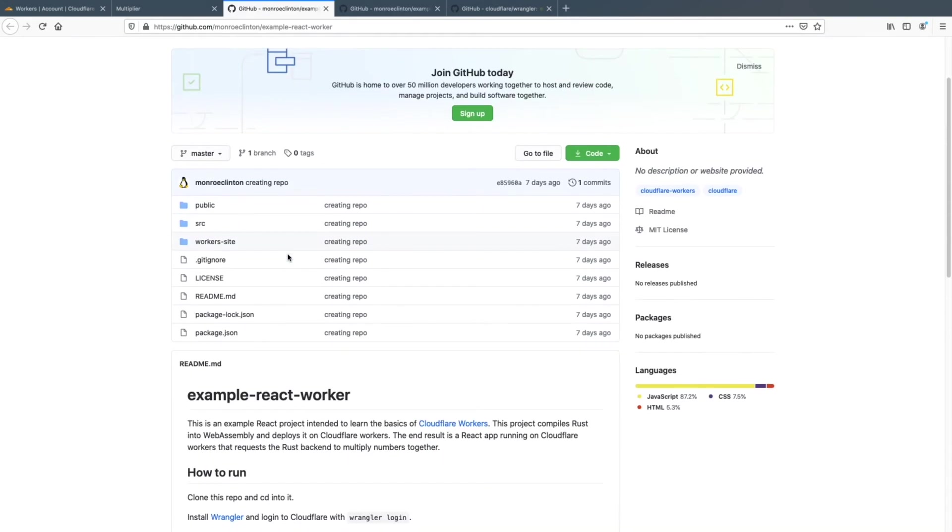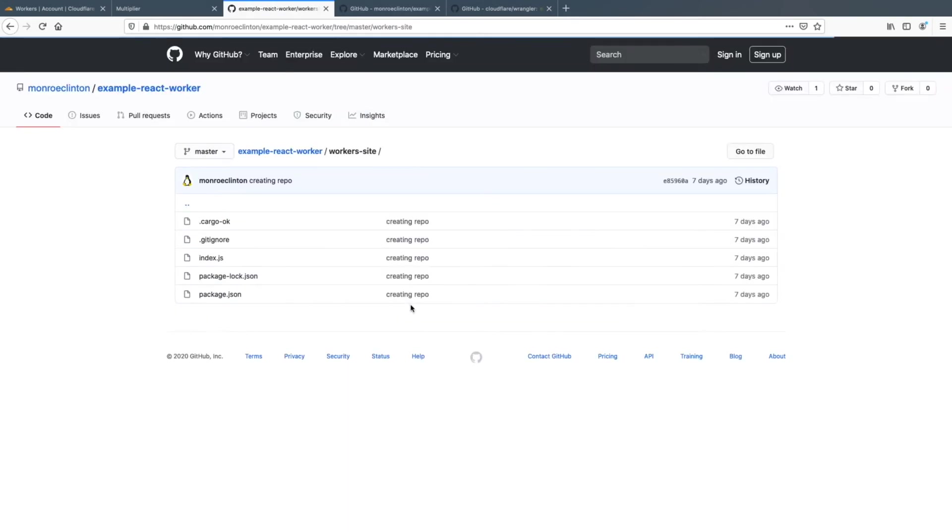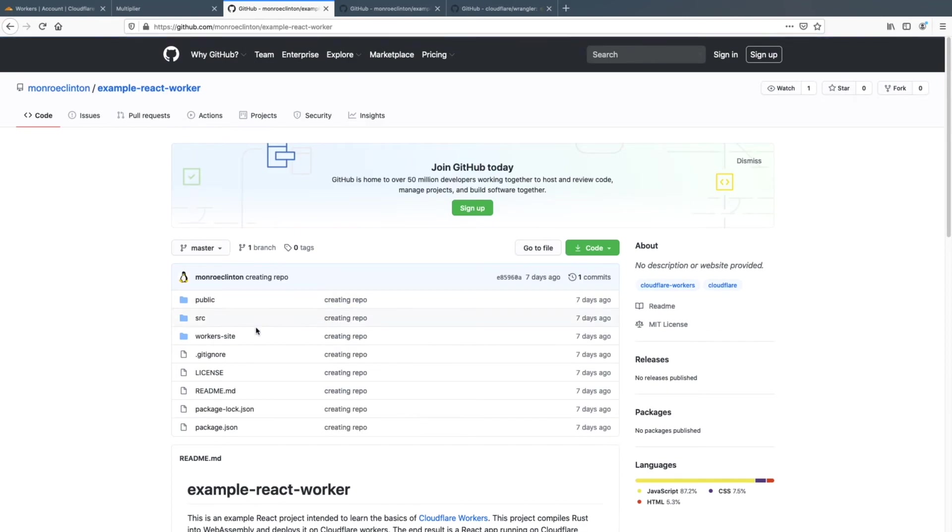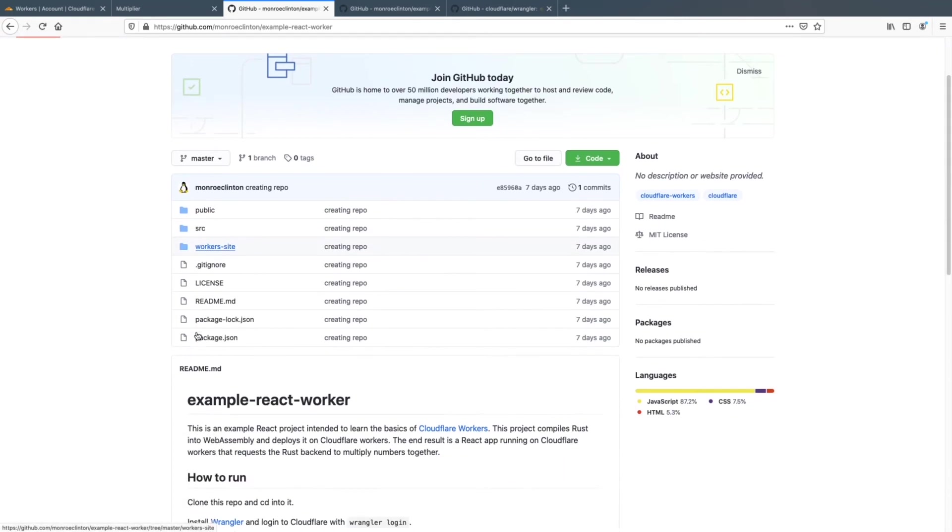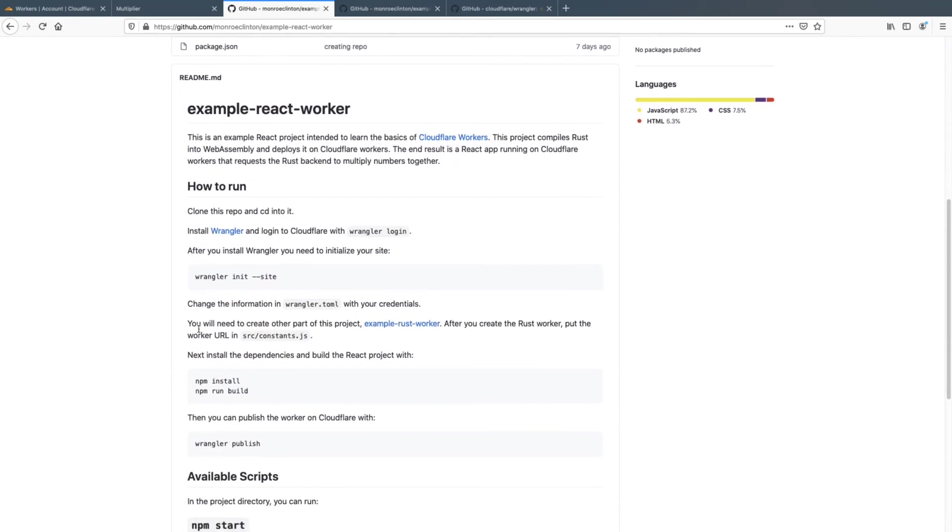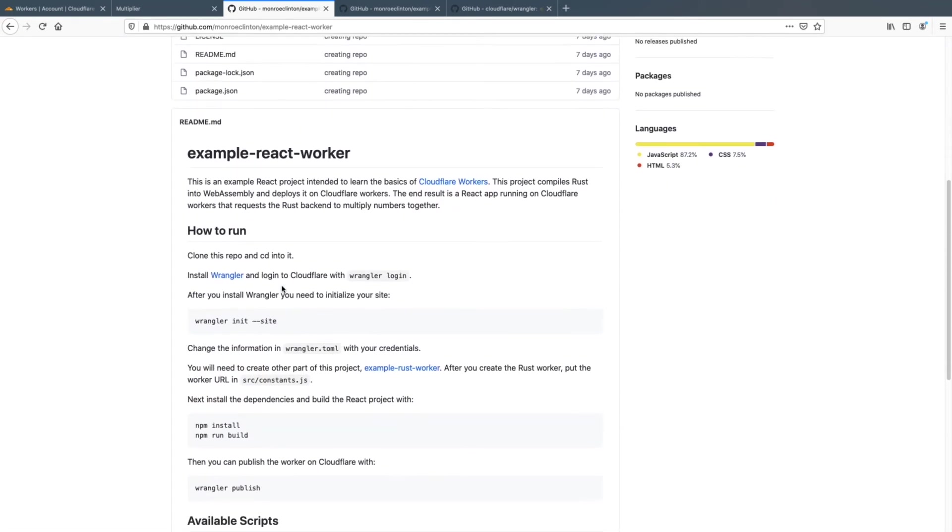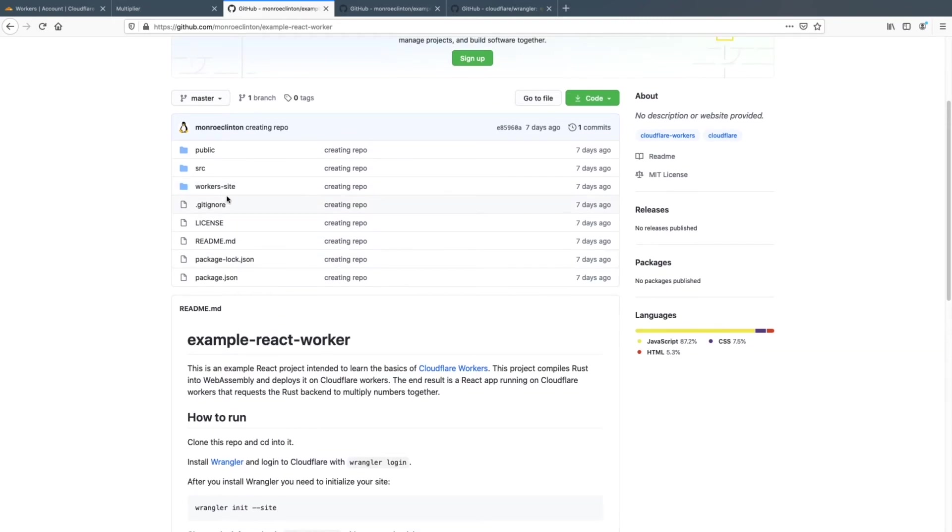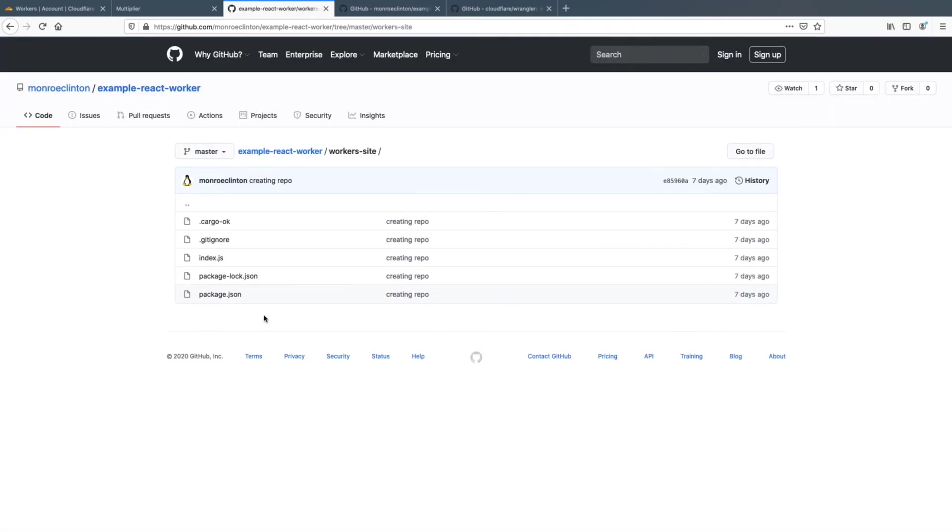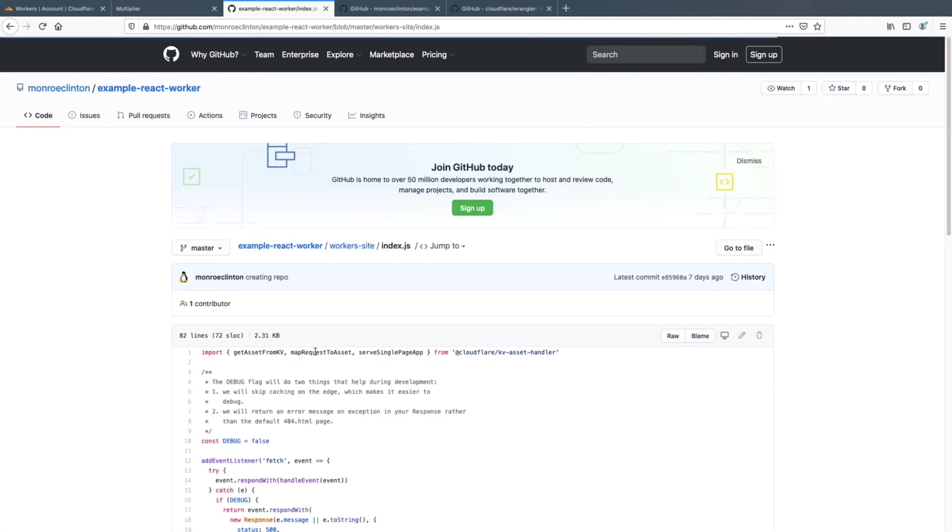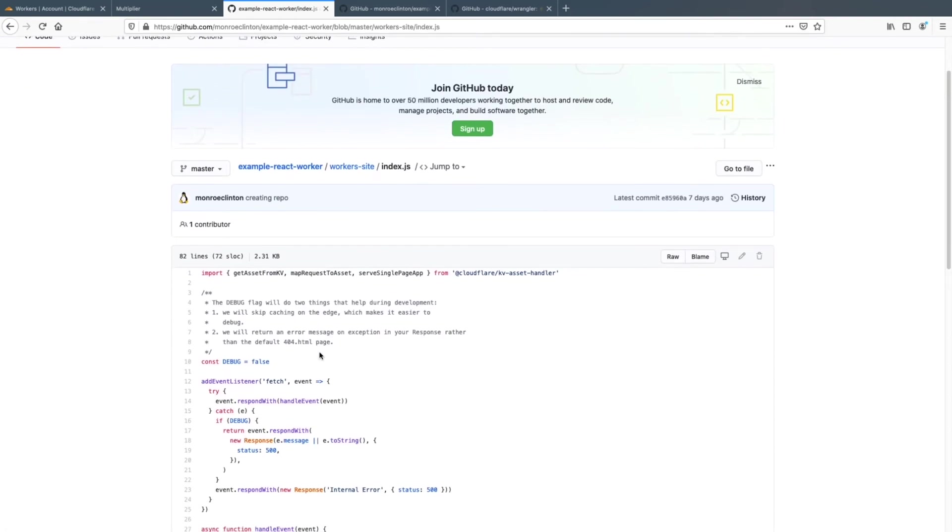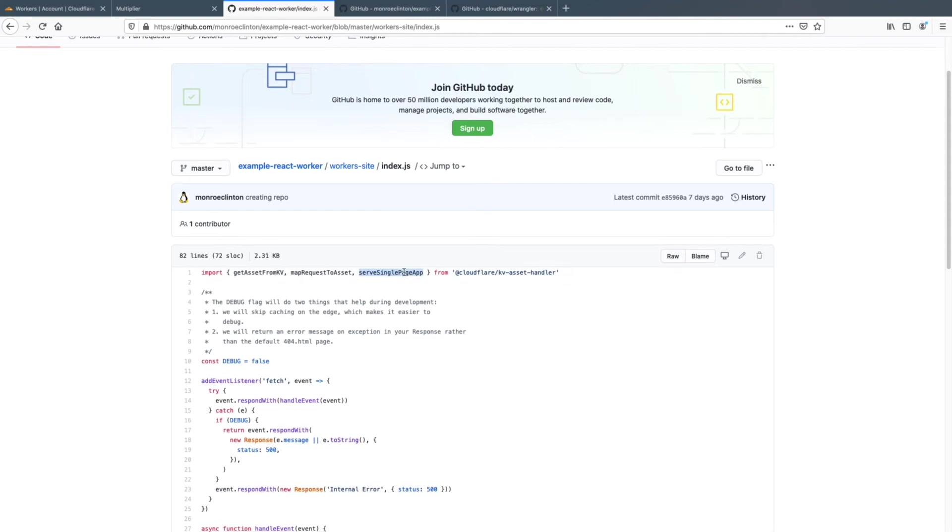The other thing that I want to cover was if you're using a single page application, when you do wrangler init space dash dash site, this workers dash site folder is generated and in it there's index dot JS.